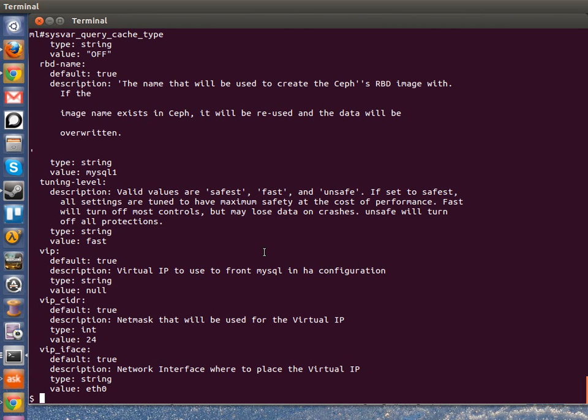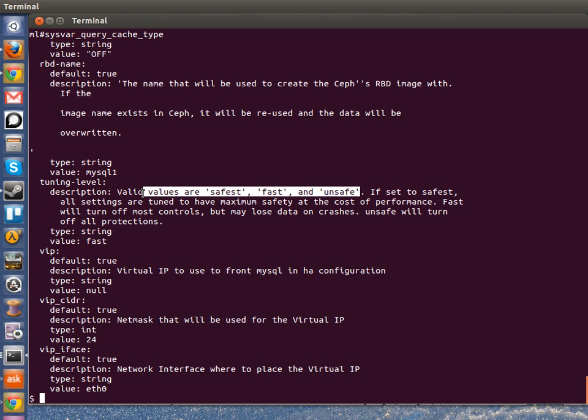So do feel free to experiment with these config options. Most charms have options. We encourage charm authors not to expose every single service option, but instead make really opinionated decisions on what a set of options would be. In this case, the MySQL expert who wrote the charm kind of gives you three basic modes: safest, fast and unsafe, which tunes a set of service config options. So that's what we like to see. We like to see opinionated sets of config options so that users can just pick what their general style is going to be for that specific service. And this concludes this tutorial. Thank you.